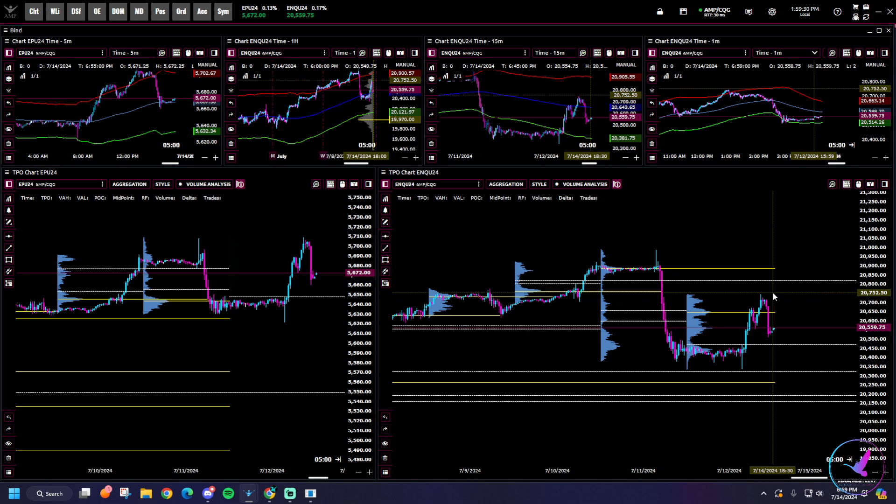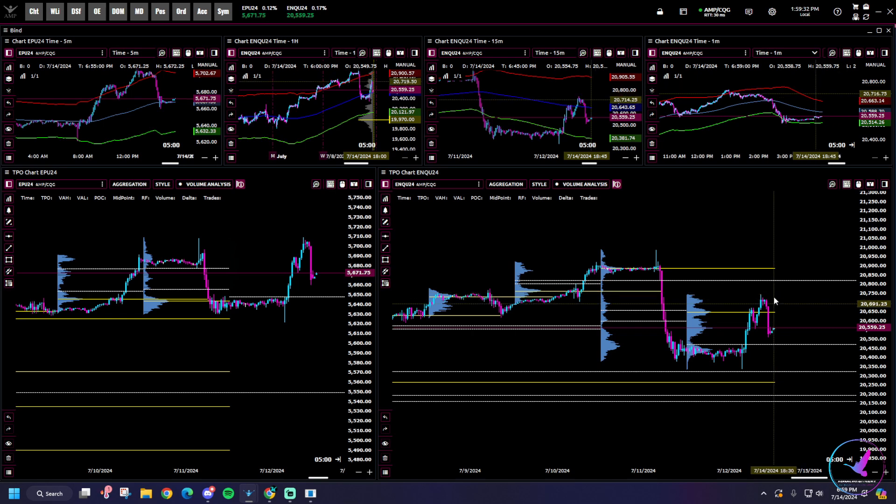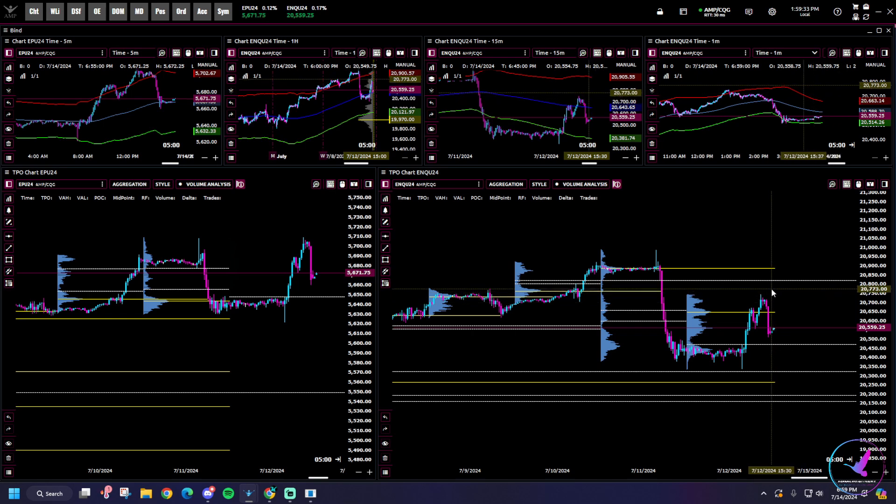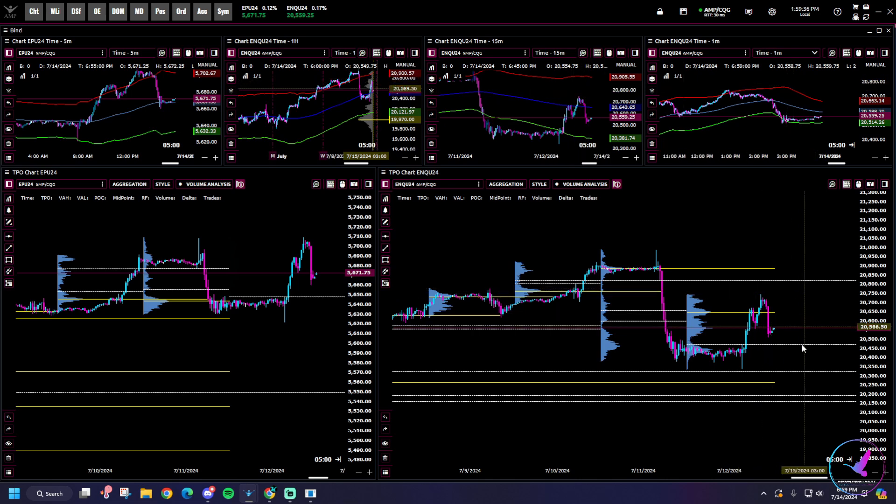750 that's where the sell-off really started, that's a level that probably should have held. It never reclaimed and then it flushed out from there. We went back and we retraced back up to there where the sell-off started and then sold off a little bit more going into Friday close.